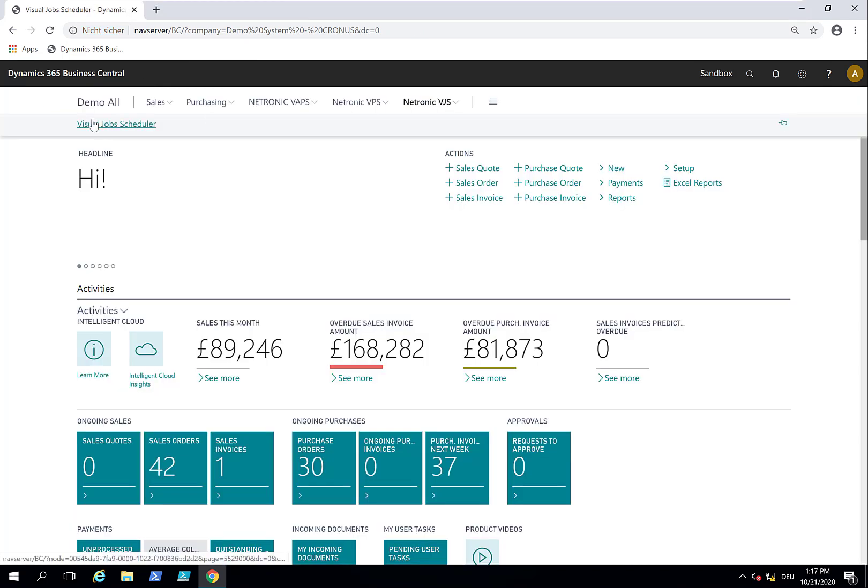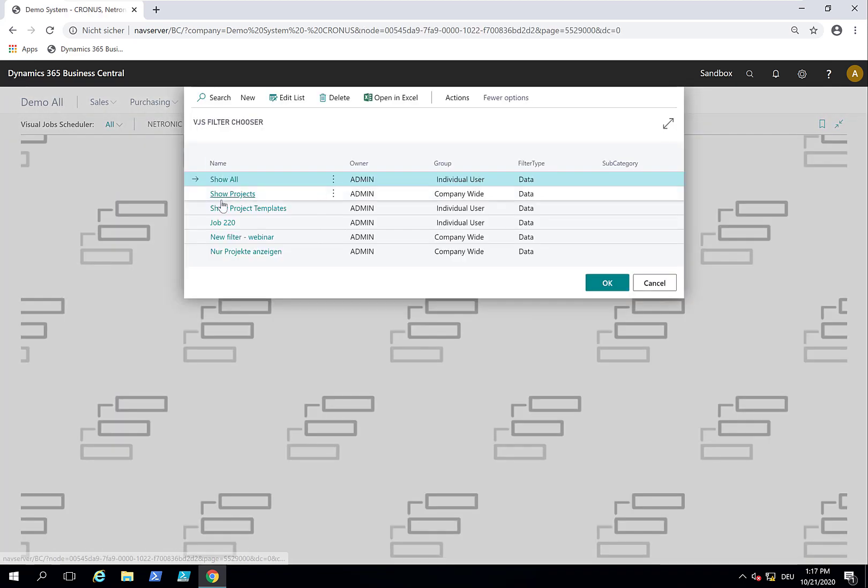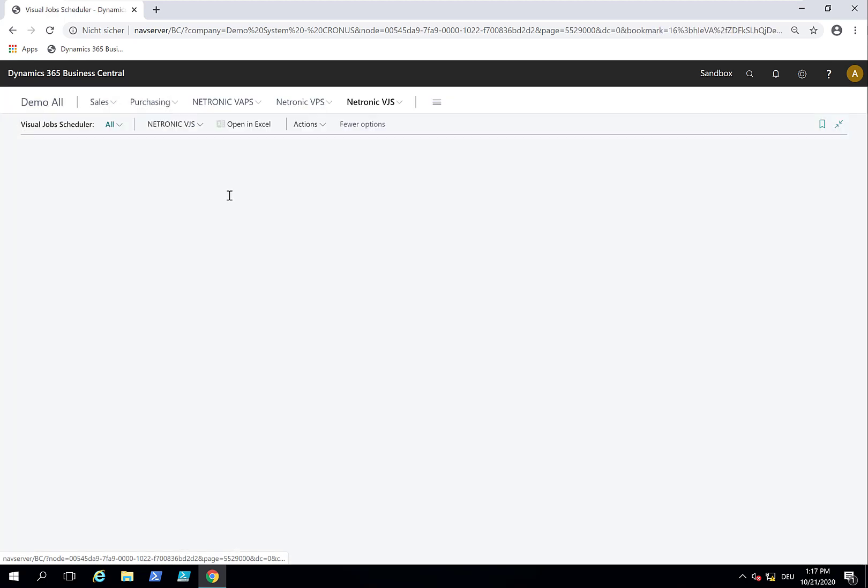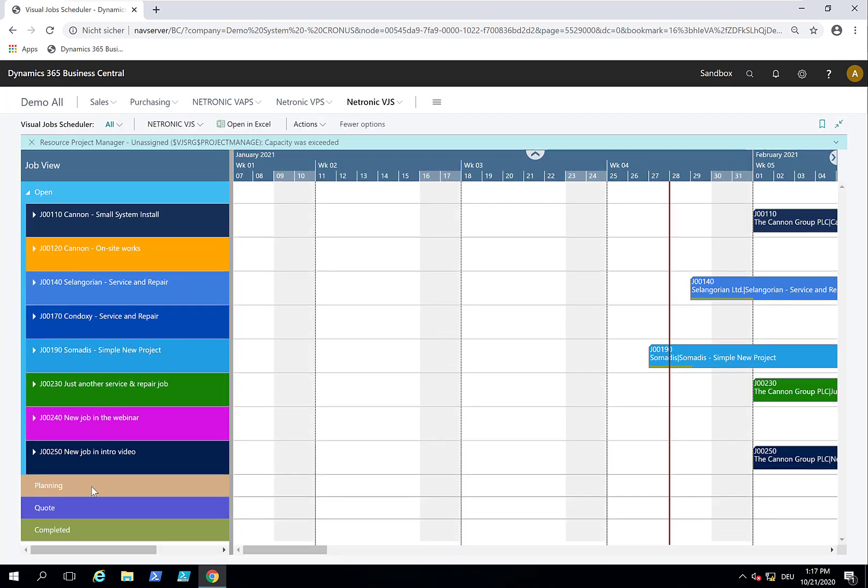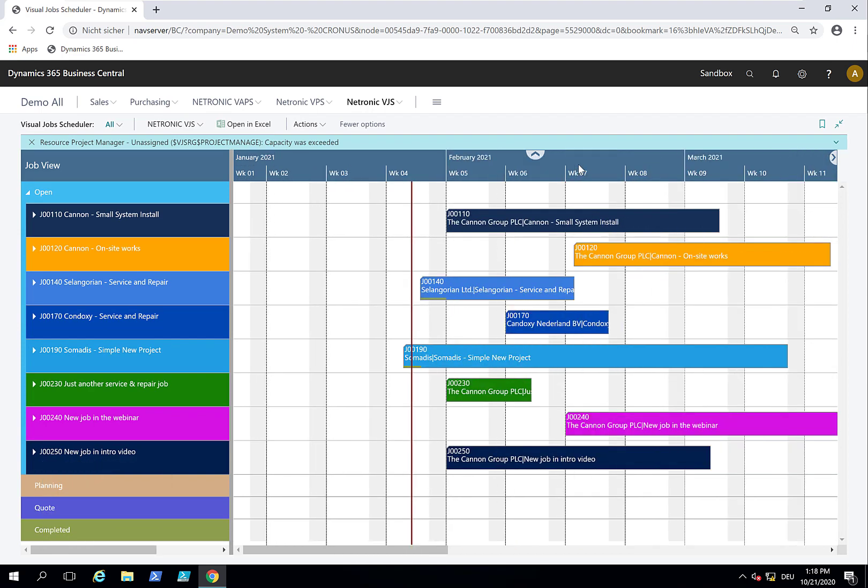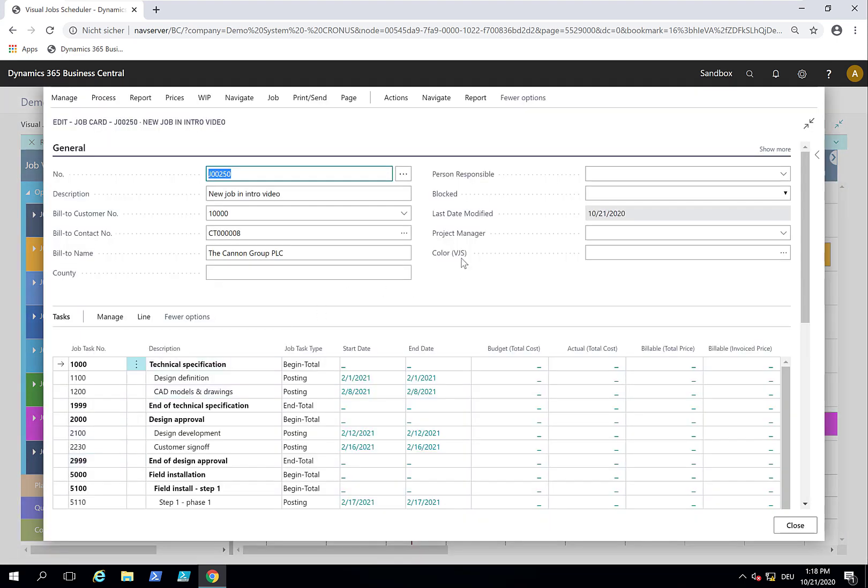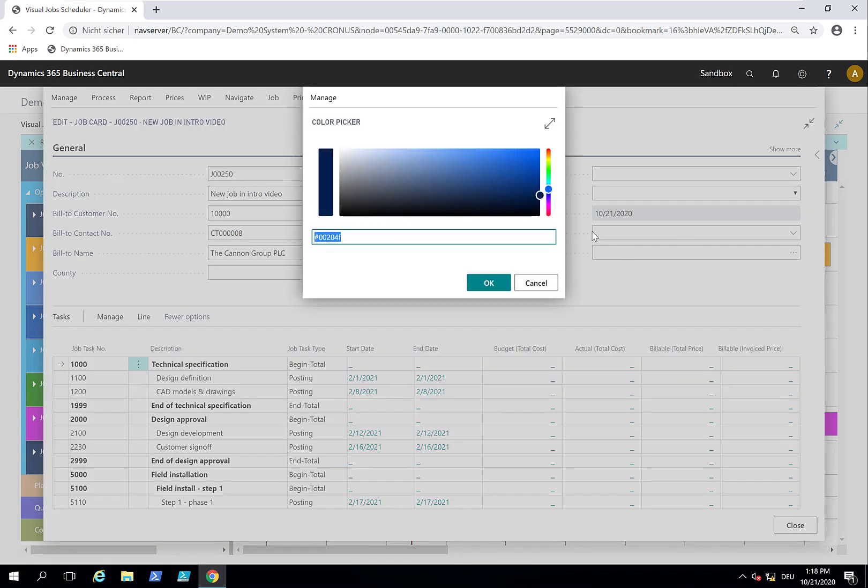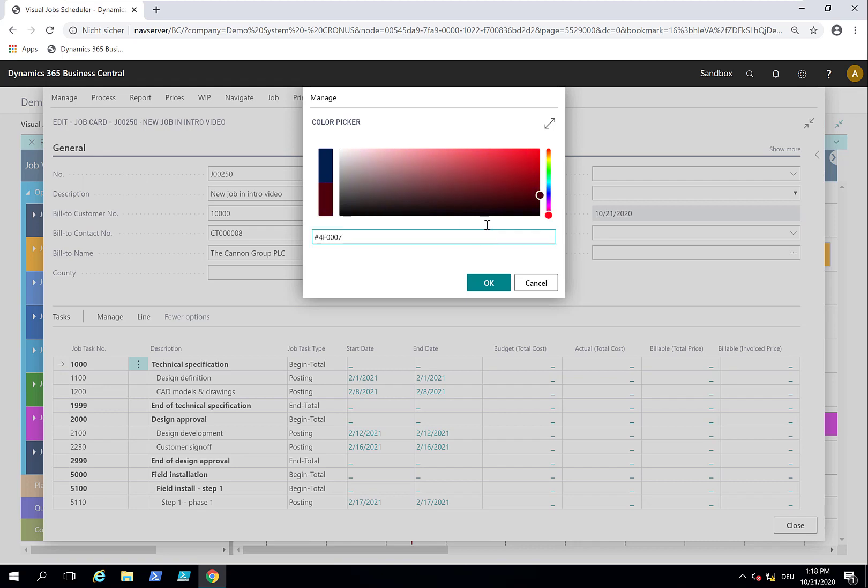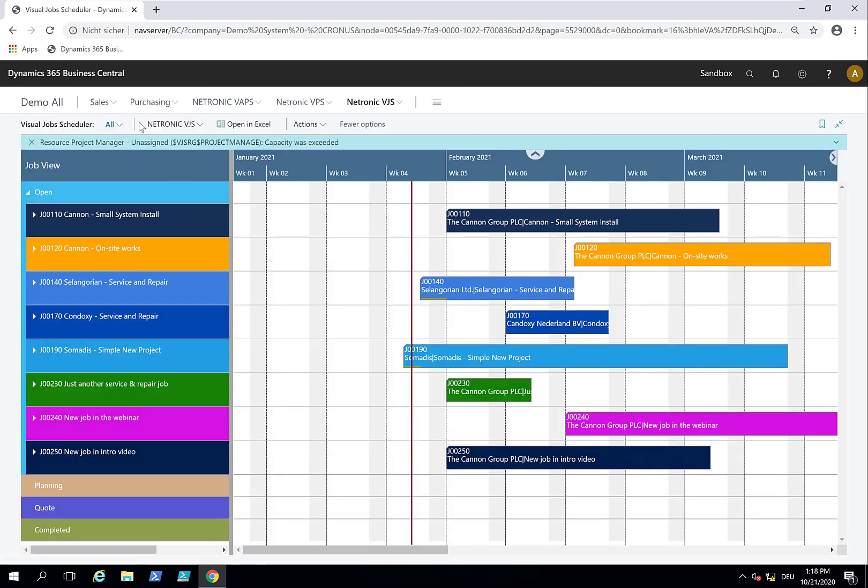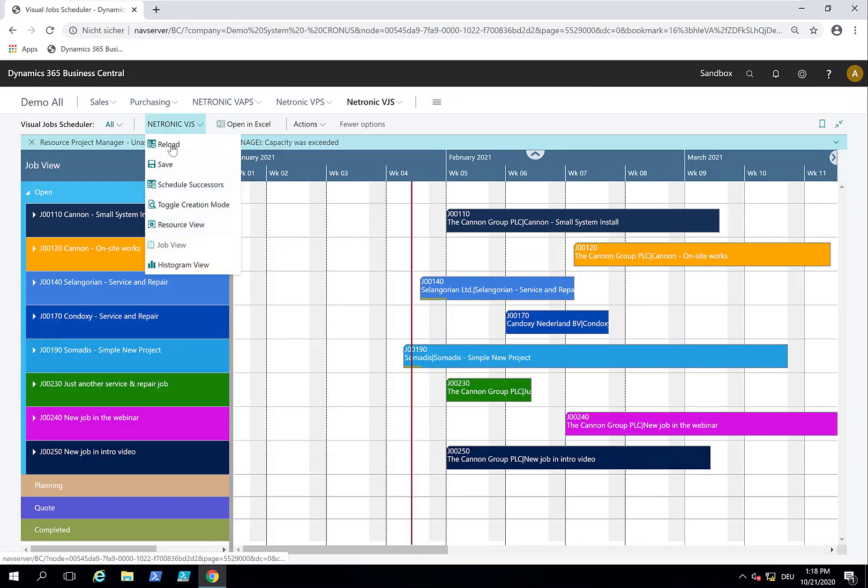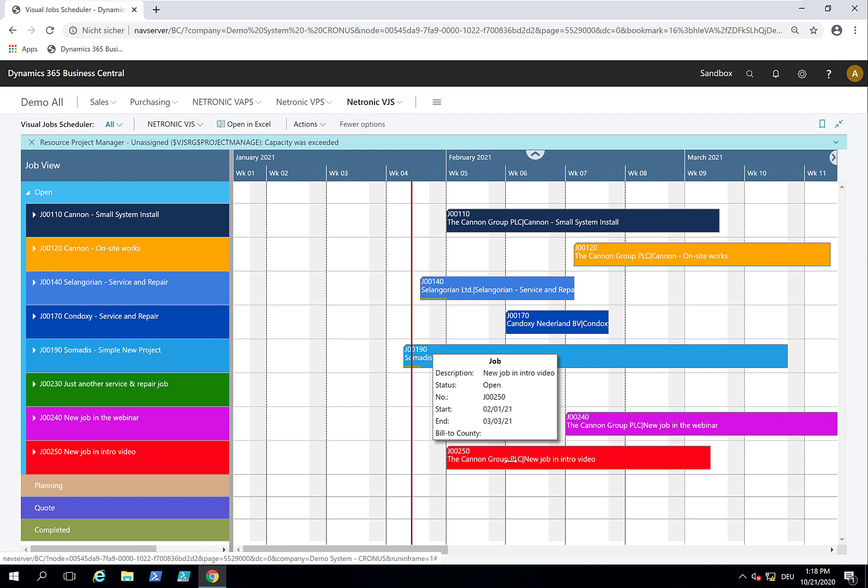I open again the Visual Job Scheduler. From the filter, I say just show me the project, which will include all projects starting with my regular project numbers. You see the new project here has been added to my schedule. You can differentiate these jobs. Let me quickly open the job card and determine the color. Let's make this show up in red. I need to quickly reload the data to apply this color setting. Now you see this new job is shown in red.